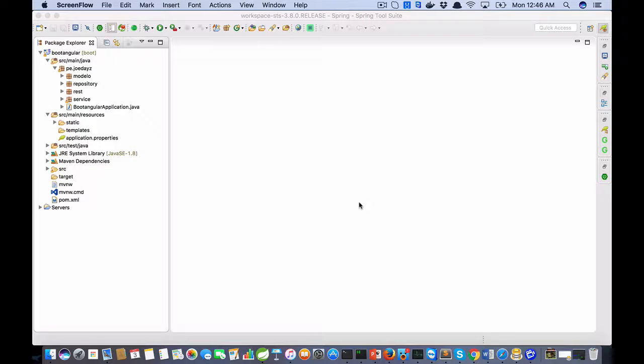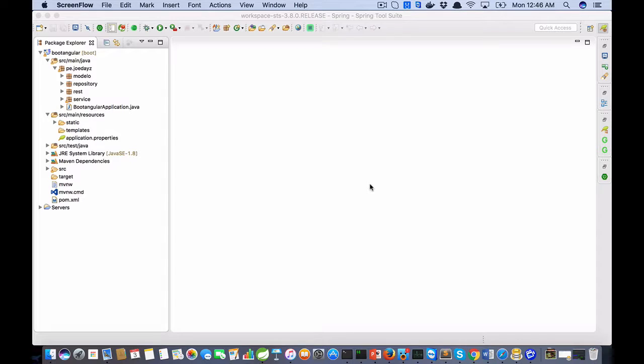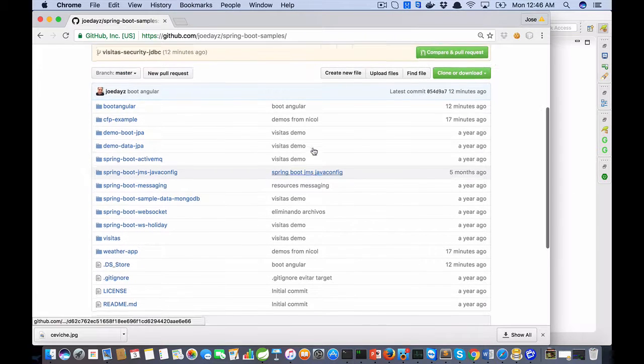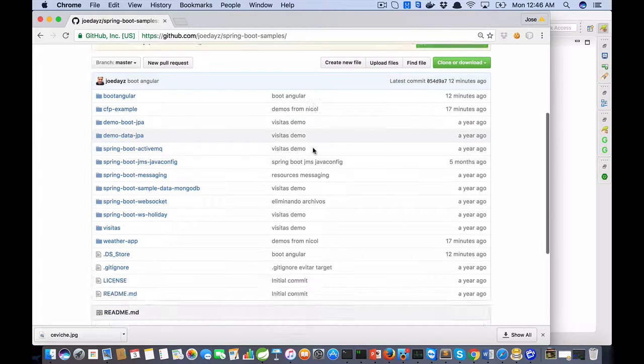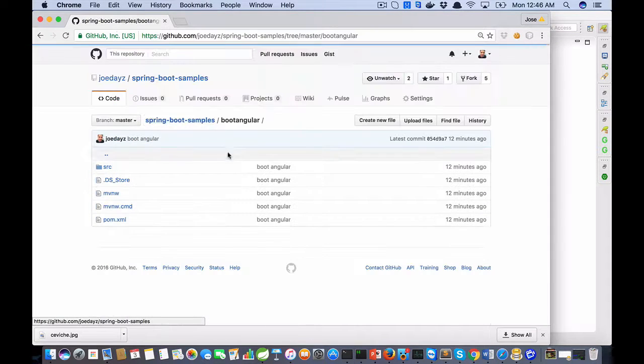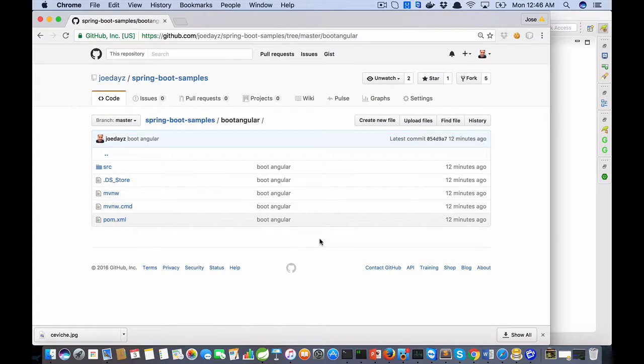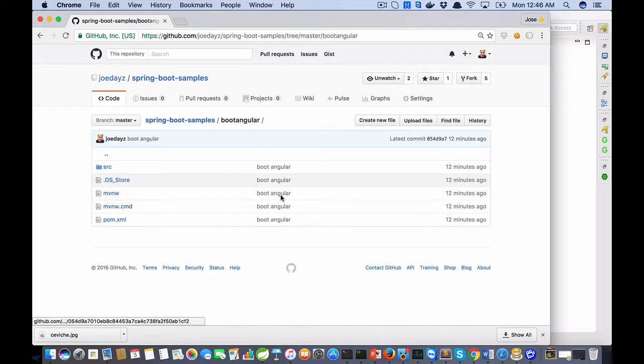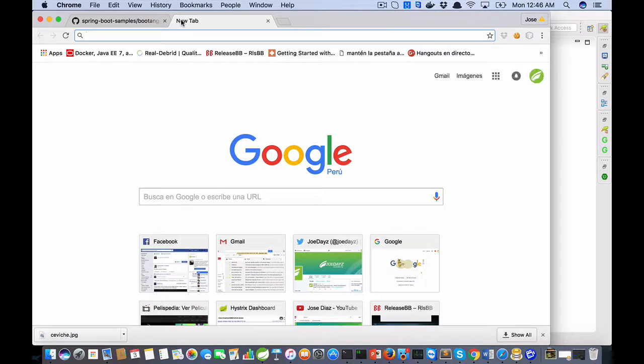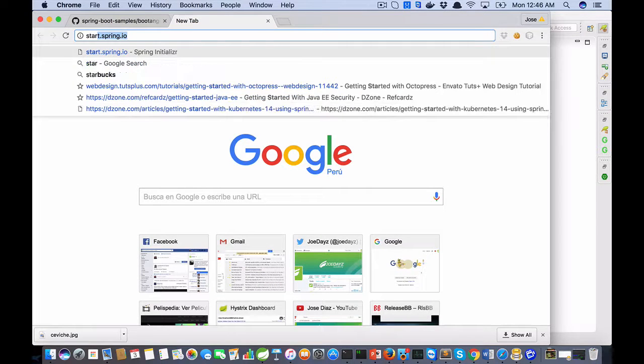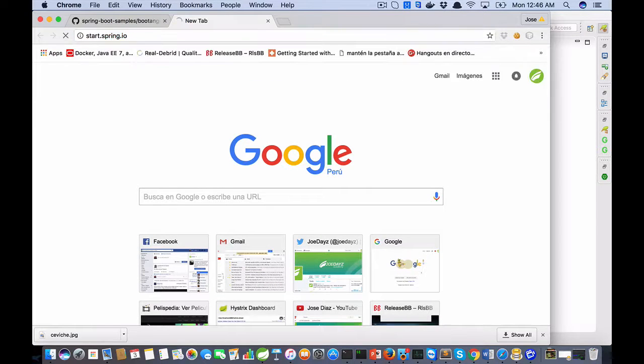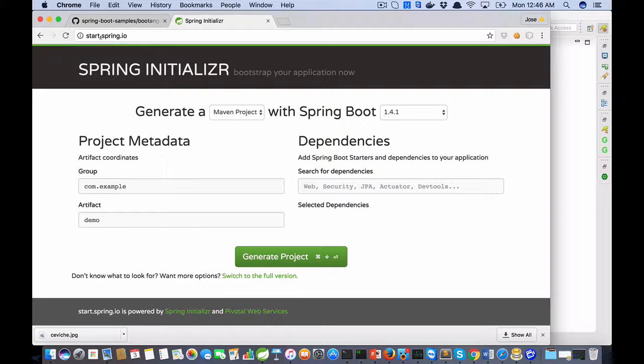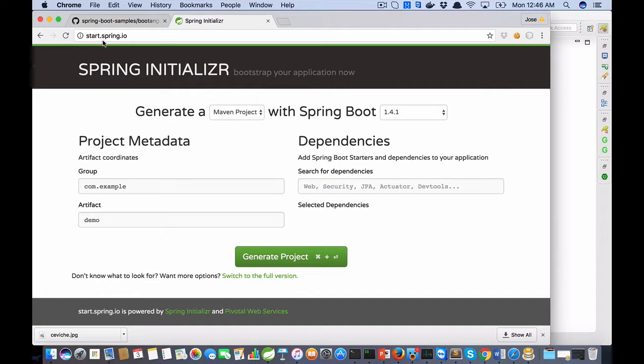Hello, my name is Jose Diaz. I am a member from Peru. This demo is about a web application using Angular 1. You need to create a project using start.spring.io.